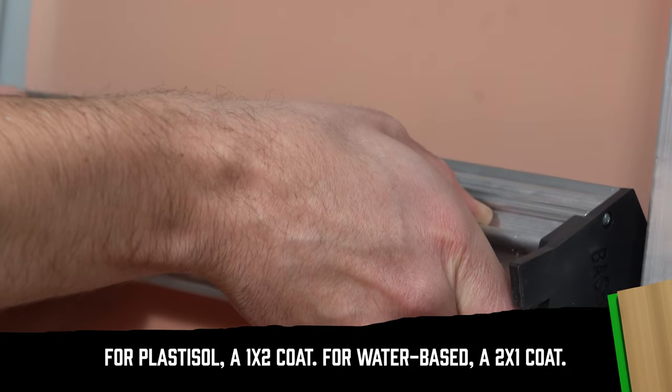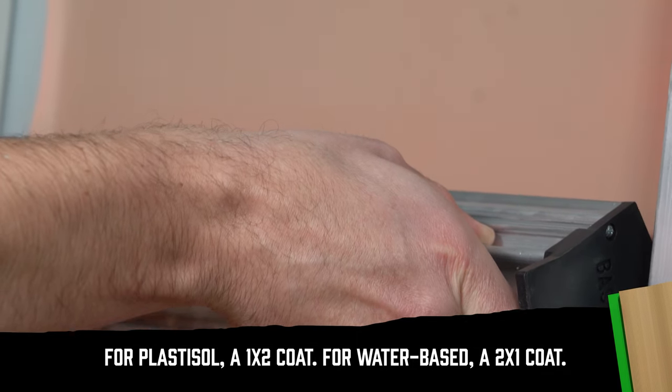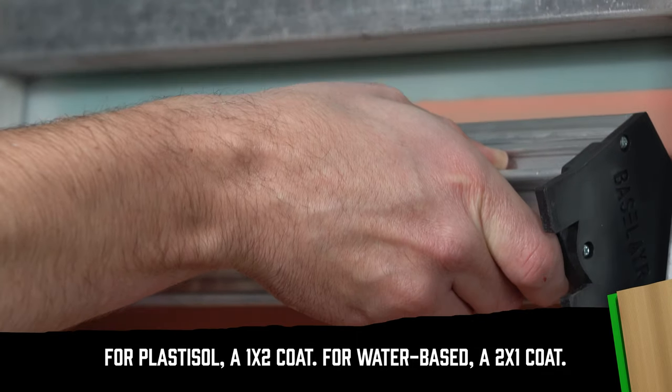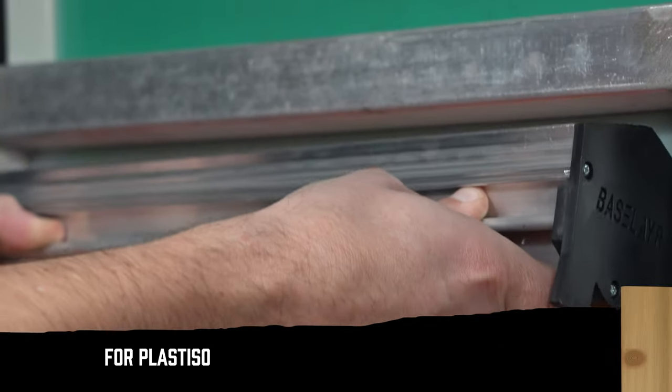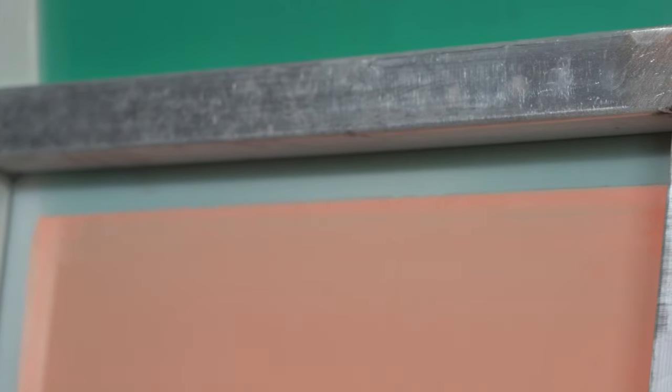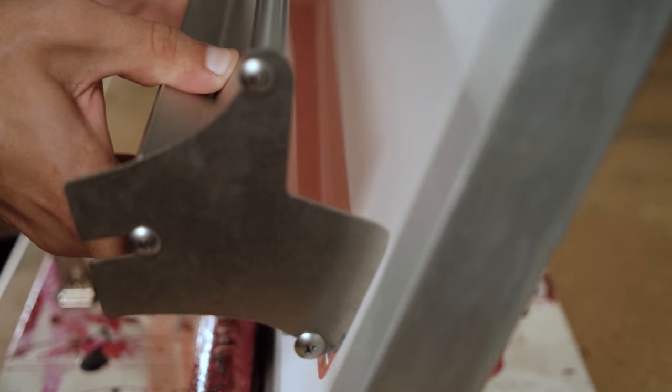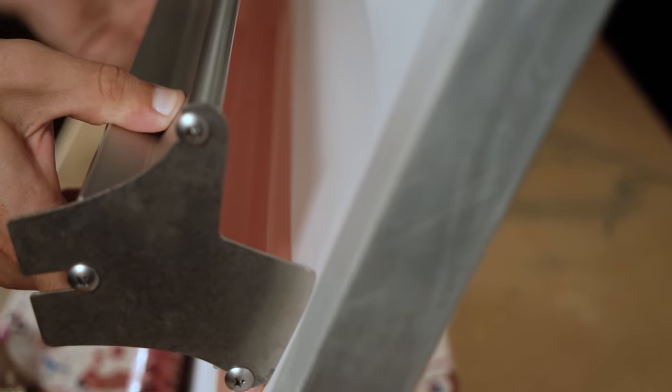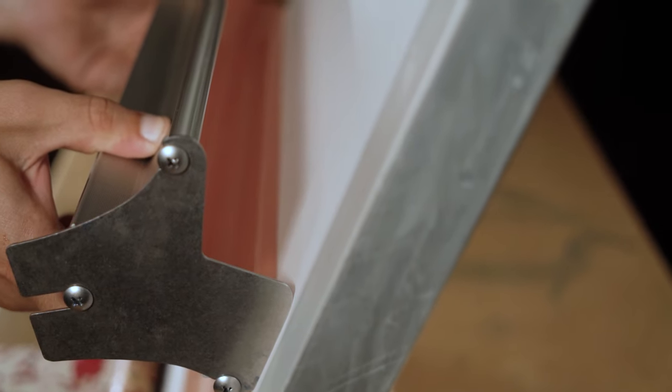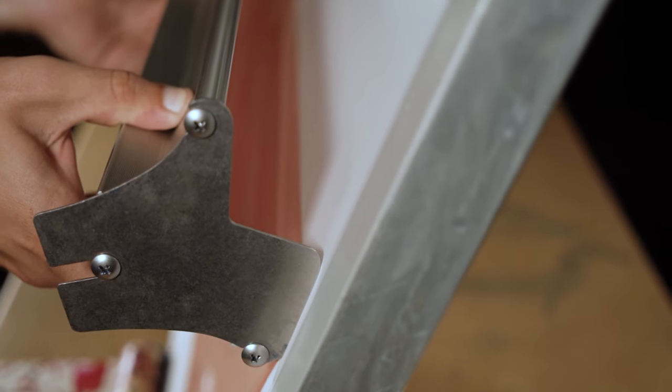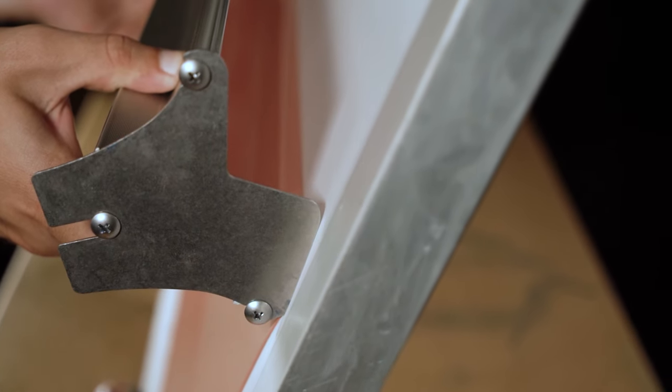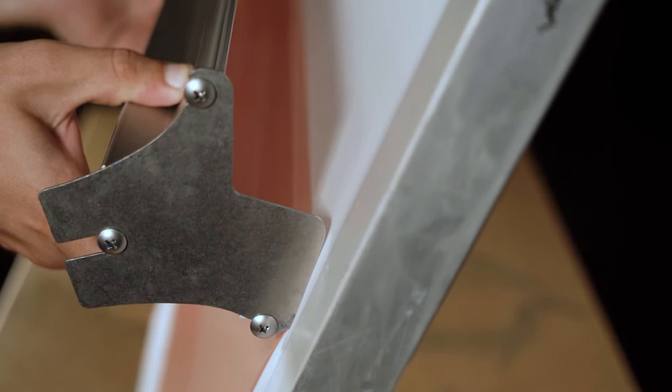When printing water-based ink, the opposite is best, a 2x1 coat. Water-based inks are thinner, so you don't need the welling up of the ink on a t-shirt. A thicker deposit might smash out fine lines as it spreads. Water-based white is a bit thicker, so consider the viscosity of your ink when coating a screen.